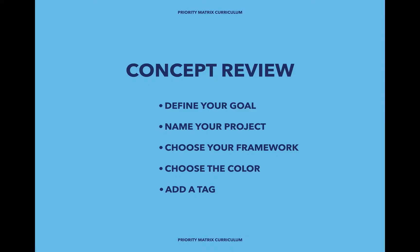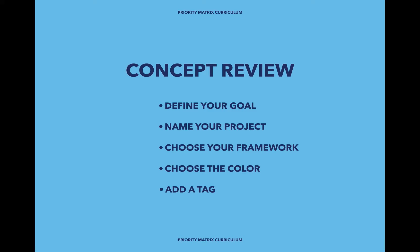Let's take a few moments to review the concepts. Your project will focus on your personal or professional life depending on the goal that you originally came to Priority Matrix with, so define that goal. Secondly, you can always change the name of your project later so it doesn't have to be perfect. Thirdly, choose your framework. There are benefits to both the Eisenhower methodology or creating your own categories.